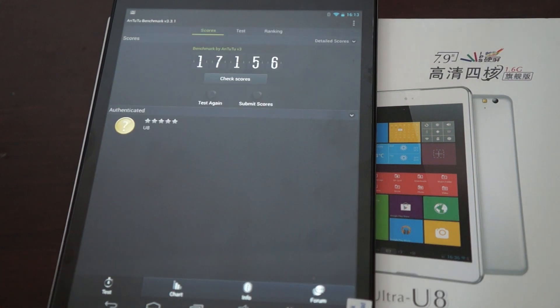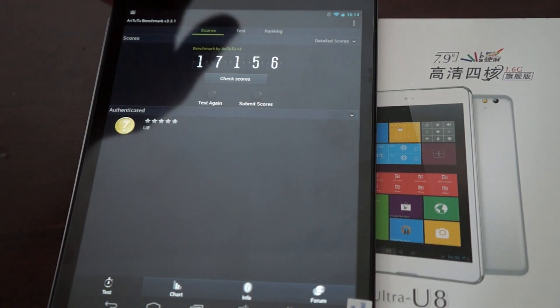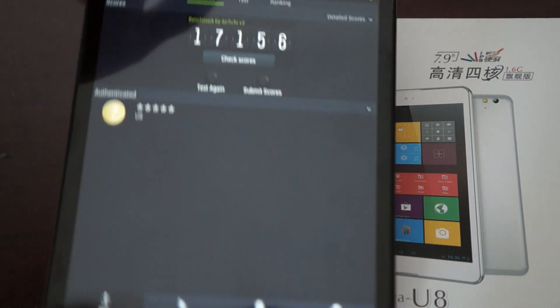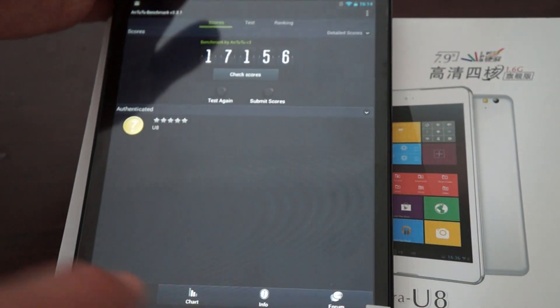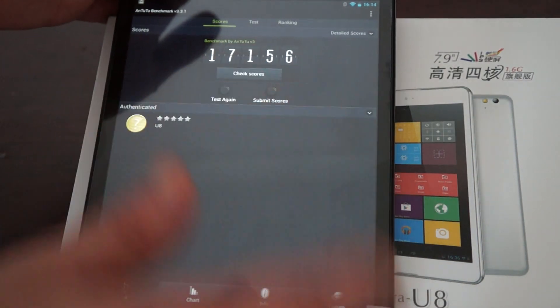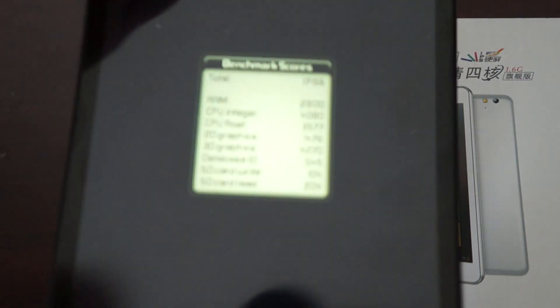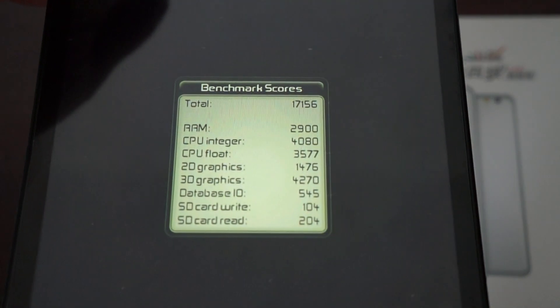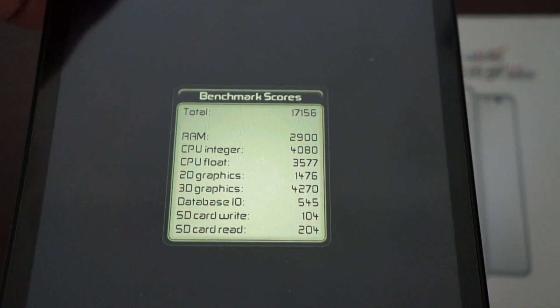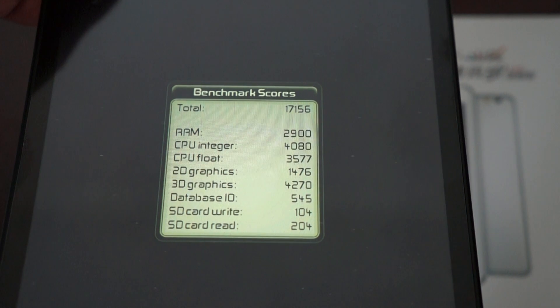And there it is. It's 17,156 which is really high. Here are the scores. I won't read them out. You can just pause the screen if you want to. Check those scores out.